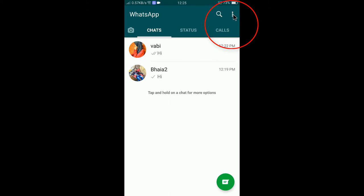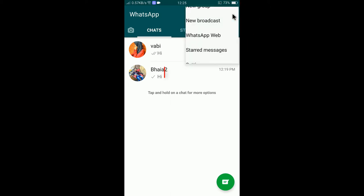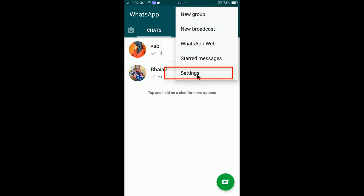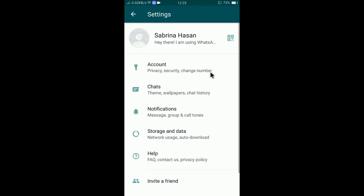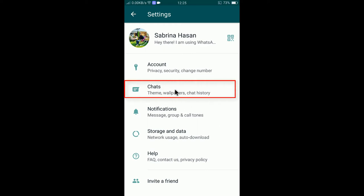Tap on the three dots here at the top right corner and then select settings. If you tap on settings, you will find account, chats, notifications, storage data and more. You need to select chats here.